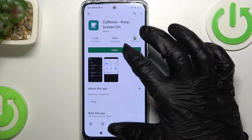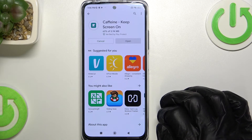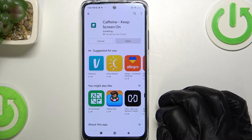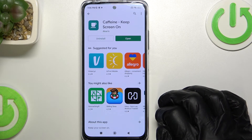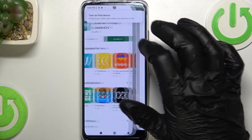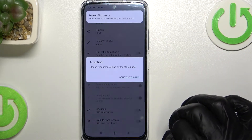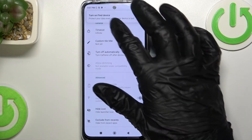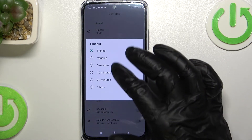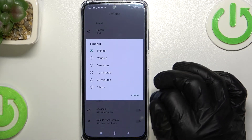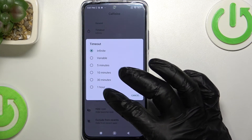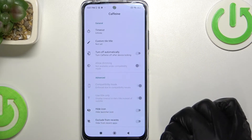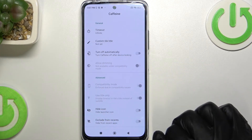Press install and when it's done click on Open. From the Timeout option you can change the timeout to whatever time you want, but if you want it infinite make sure to select that option.